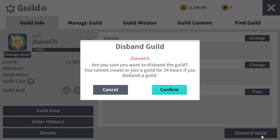Once you click on the disband guild button, there's a notice saying you cannot create or join a guild. This is similar to what happens if you leave a guild — you cannot join a new guild for 24 hours.